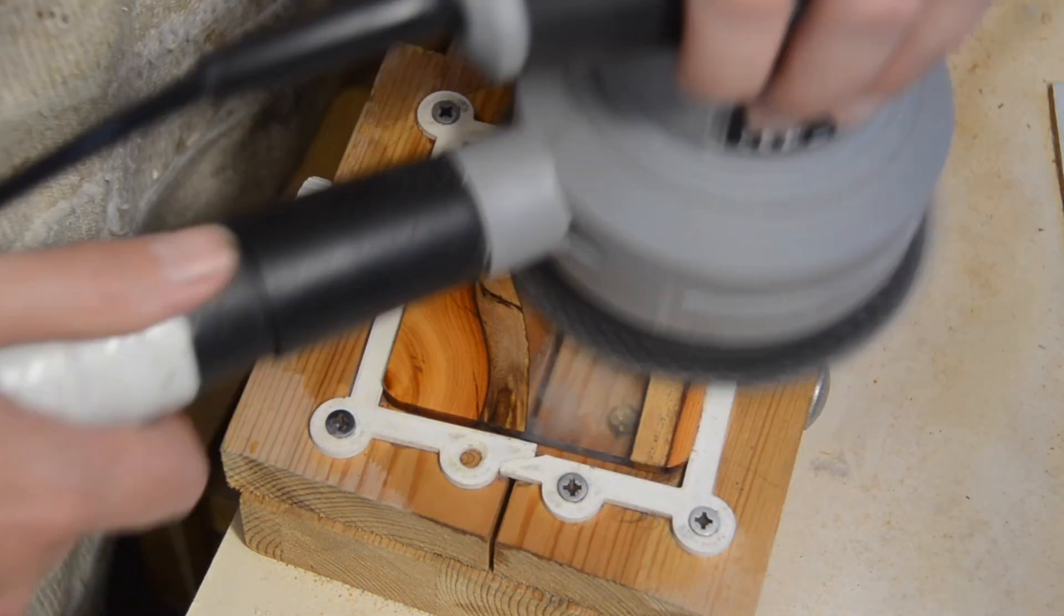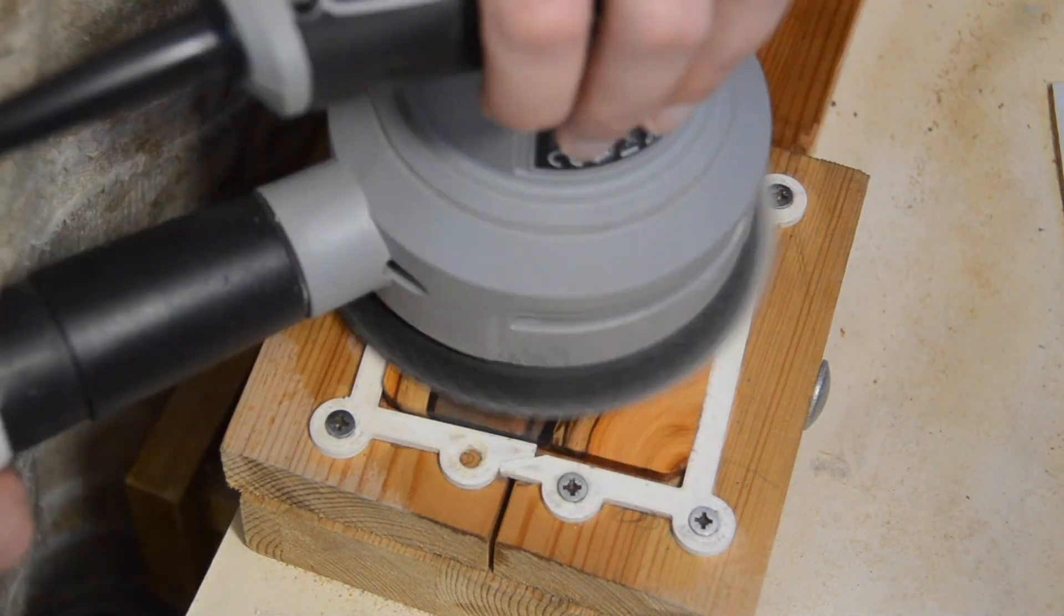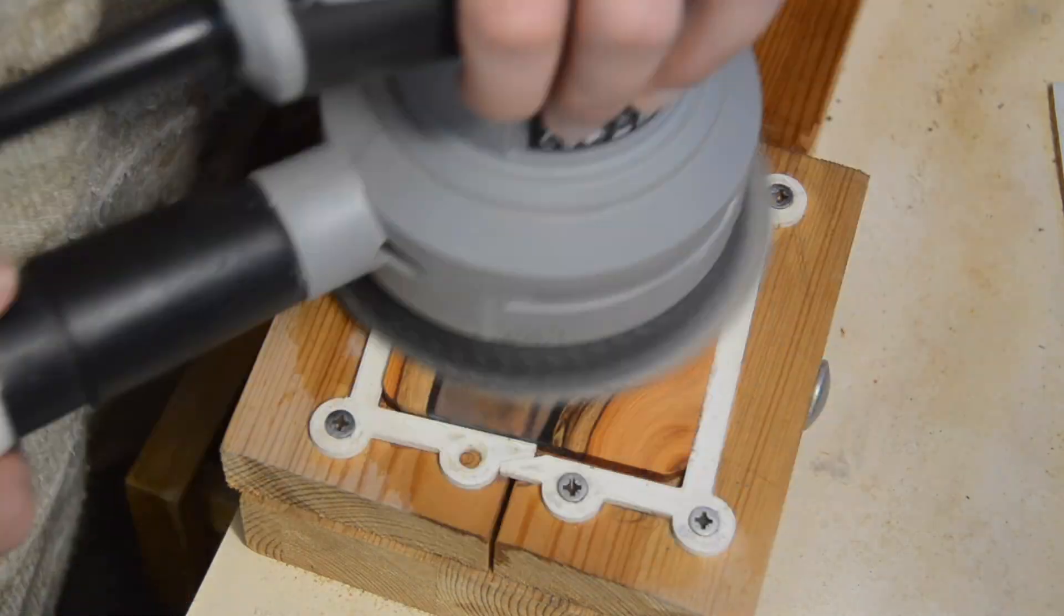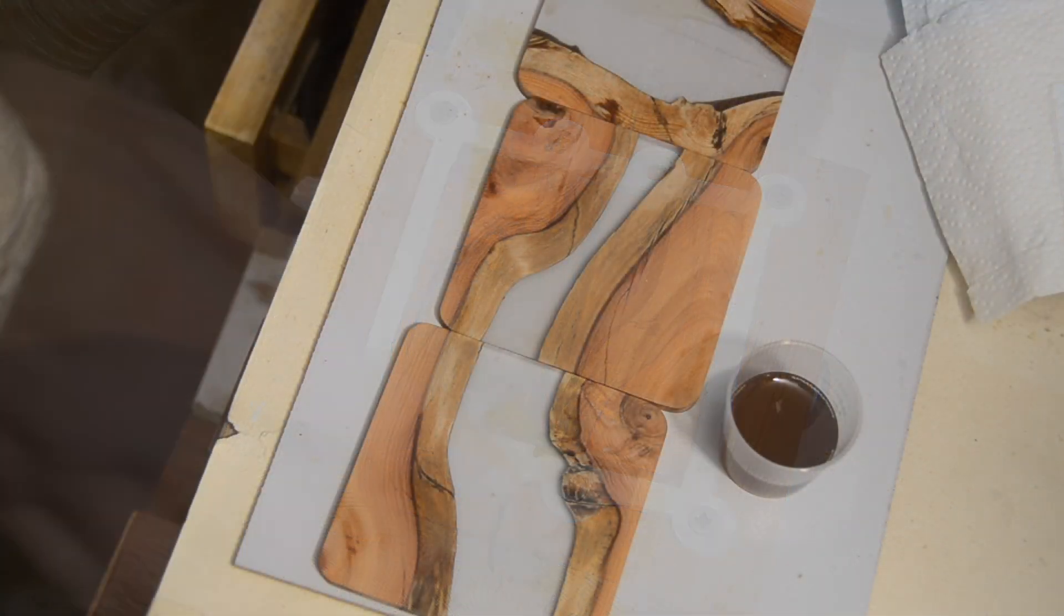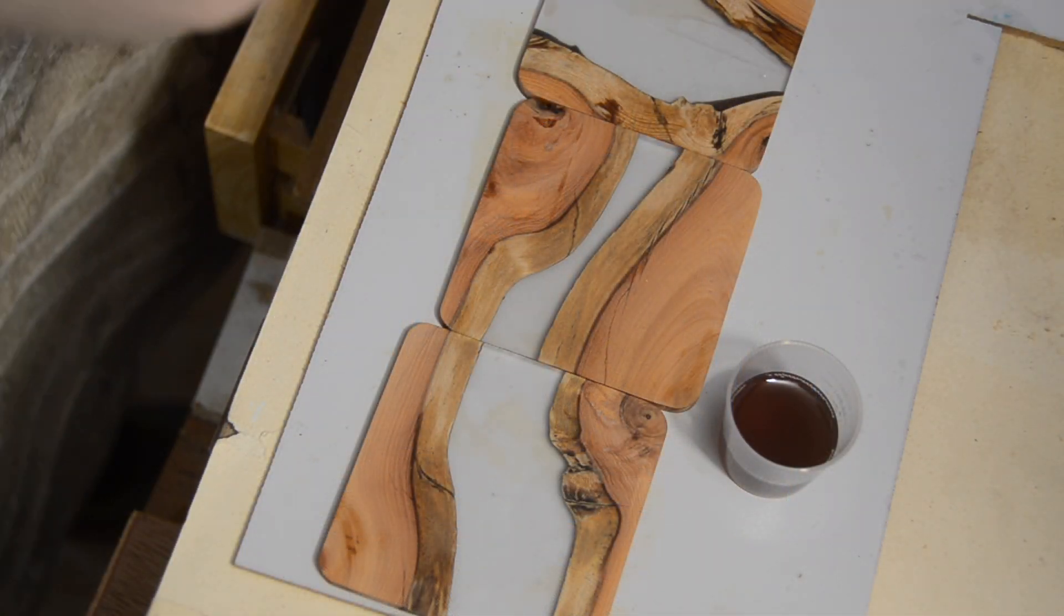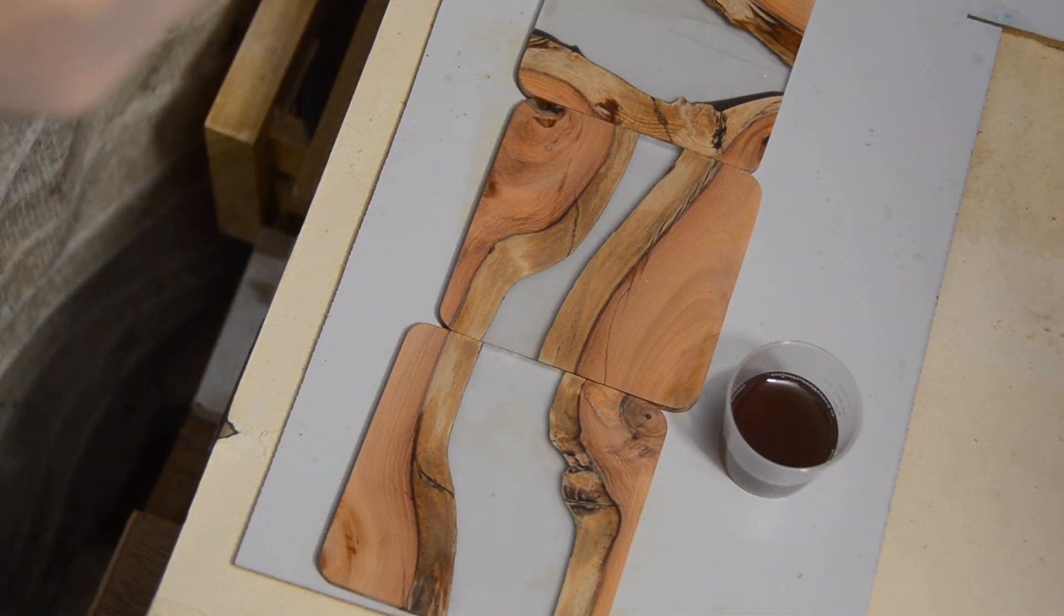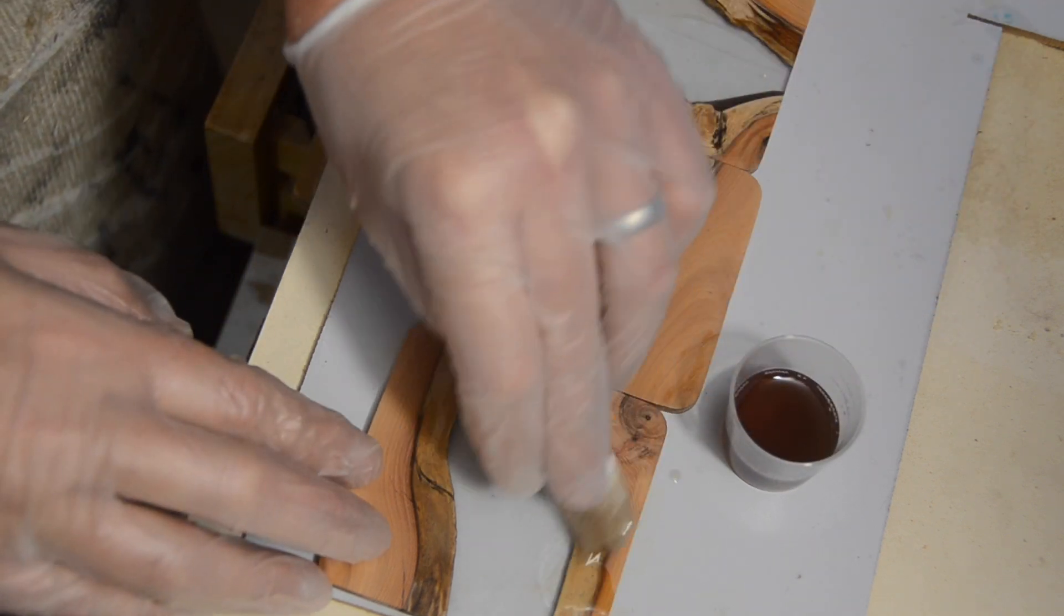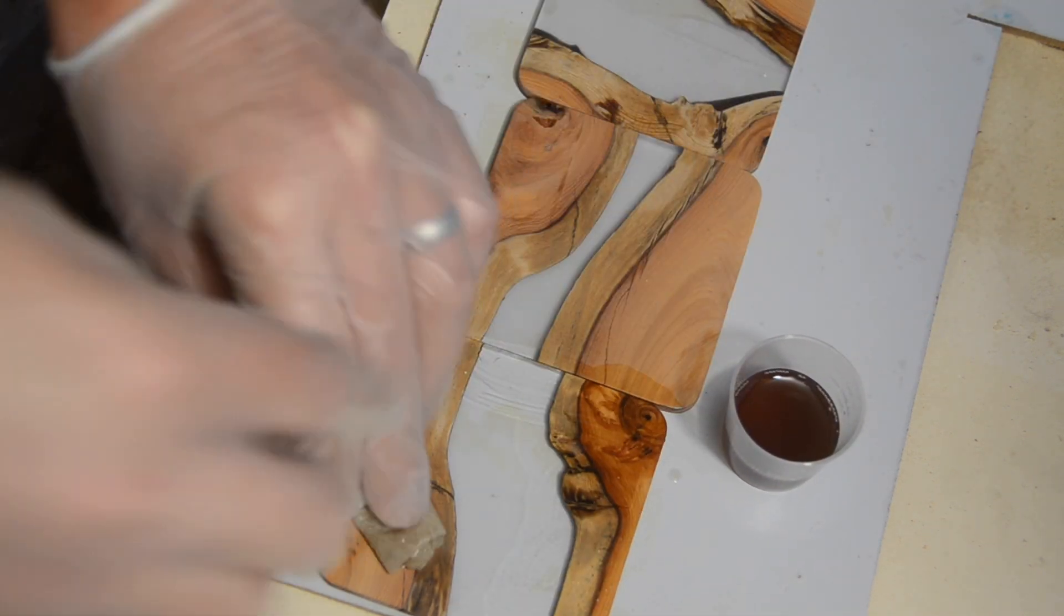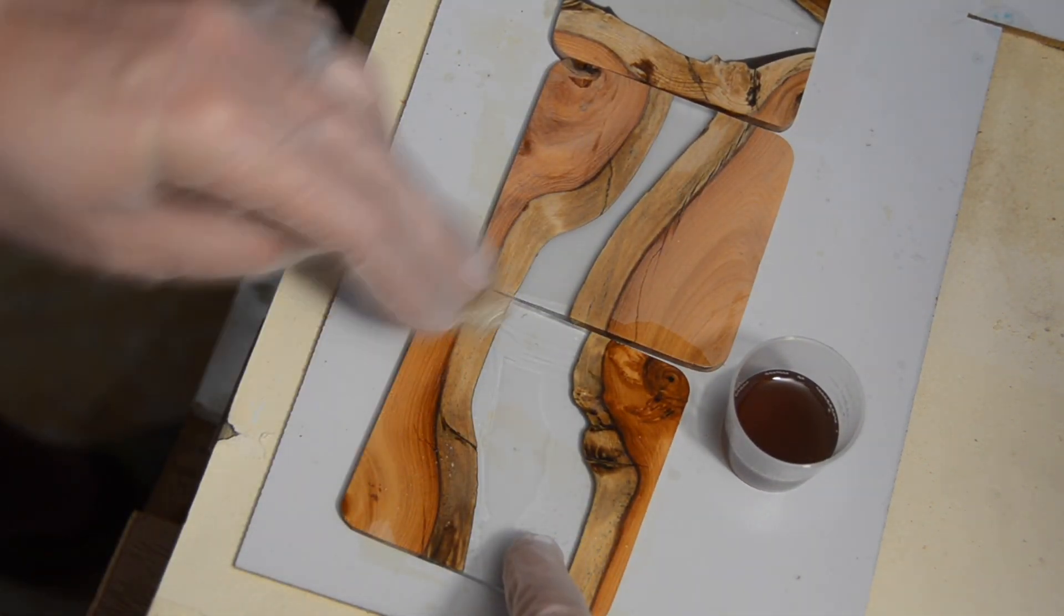I think this has burned out yet another random orbital sander. After the long slog that is sanding comes my favourite part of any project which is applying Danish oil to the woods.